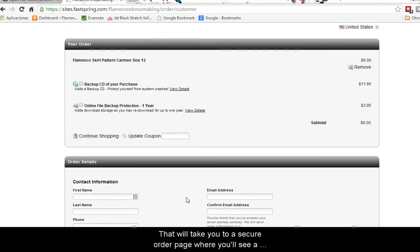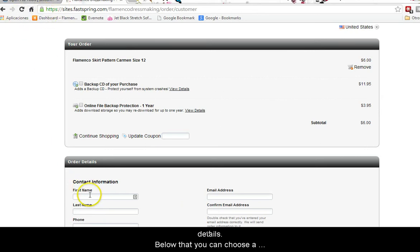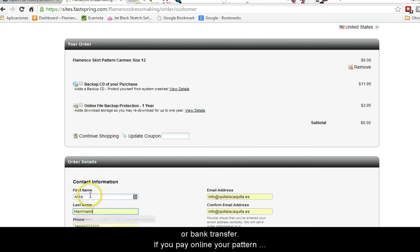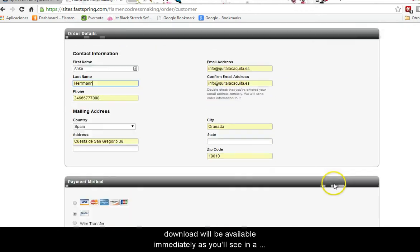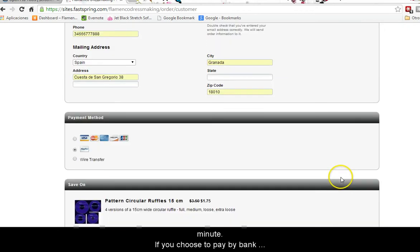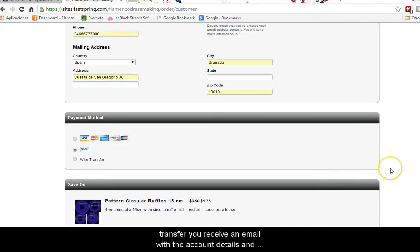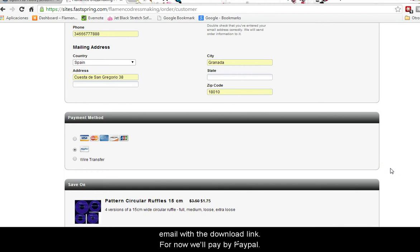That will take you to the Secure Order page where you'll see a summary of your order, and down below you enter your details. Below that you can choose a payment method — there's credit card, PayPal, or bank transfer. If you pay online your pattern download will be available immediately. If you choose to pay by bank transfer you'll receive an email with the account details and once the payment has been received you'll receive another email with the download link. For now we'll be paying by PayPal.